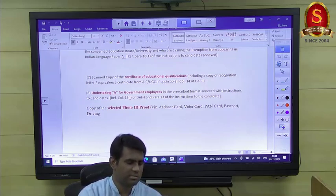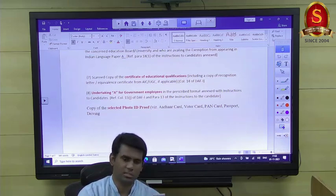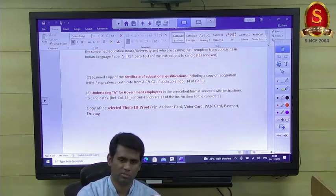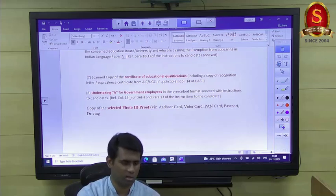You cannot change your exam centre — whatever you selected earlier stays fixed. No change of exam centre is permitted.